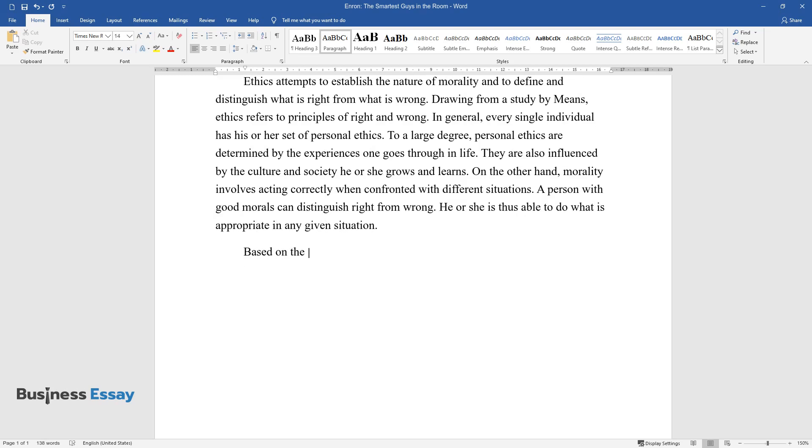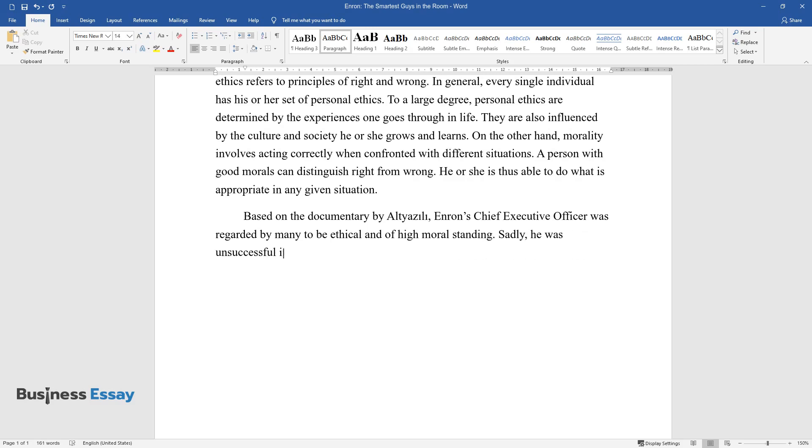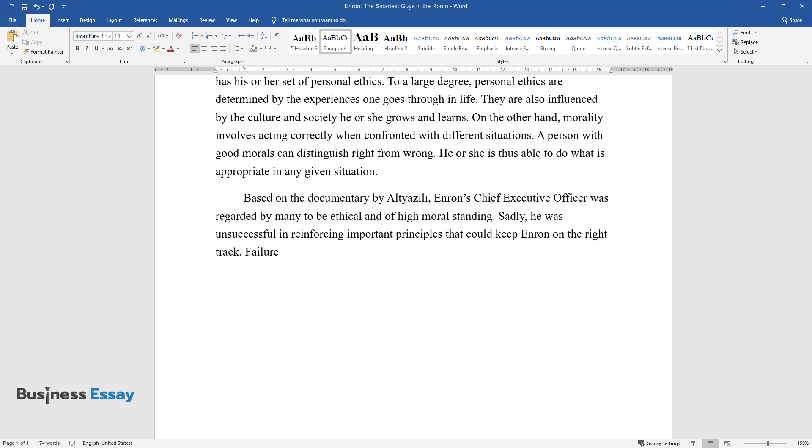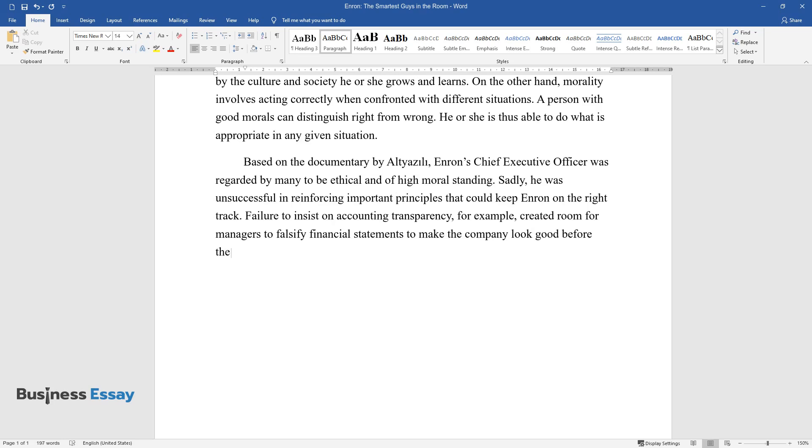Based on the documentary by Altyazili, Enron's chief executive officer was regarded by many to be ethical and of high moral standing. Sadly, he was unsuccessful in reinforcing important principles that could keep Enron on the right track. Failure to insist on accounting transparency, for example, created room for managers to falsify financial statements to make the company look good before the public.